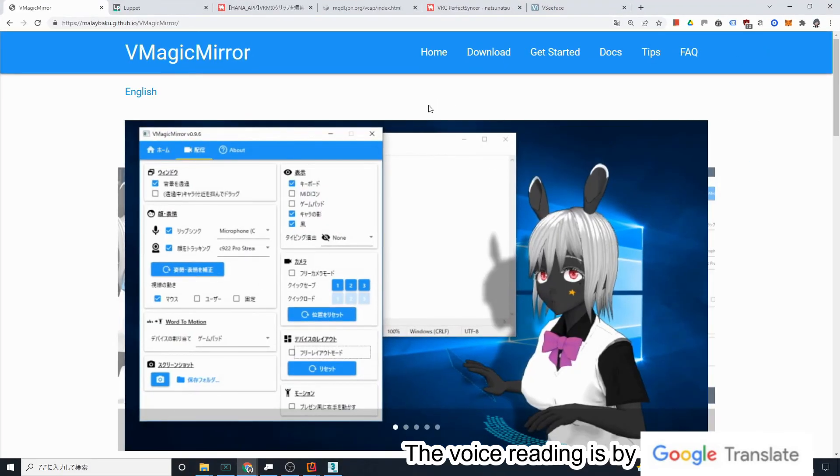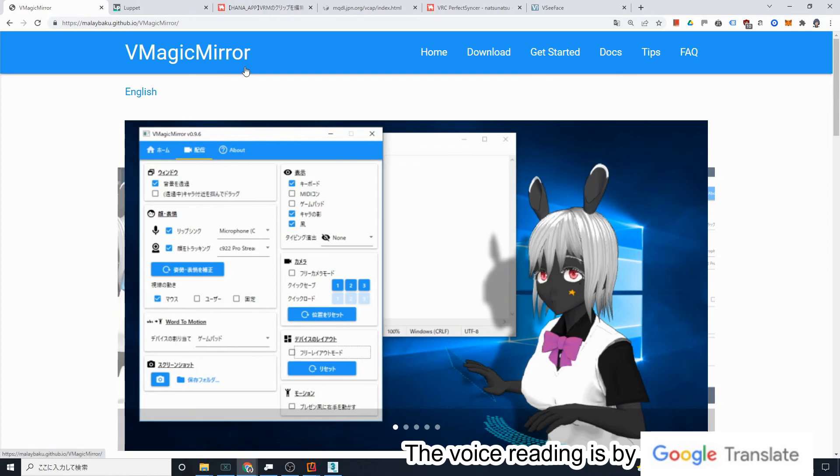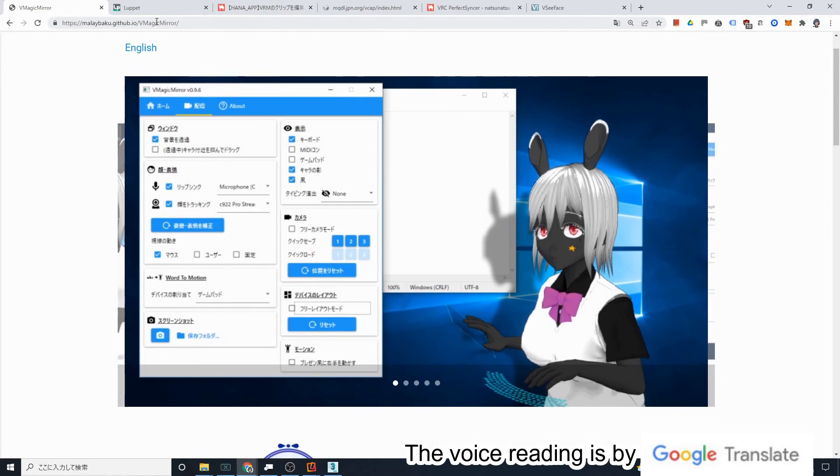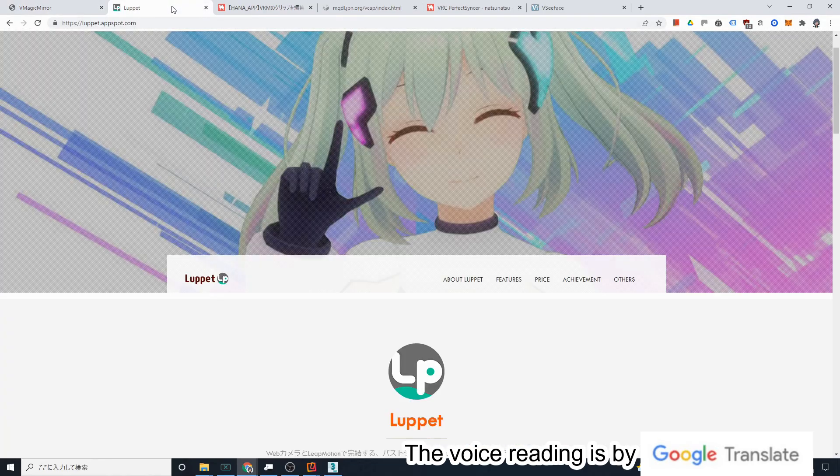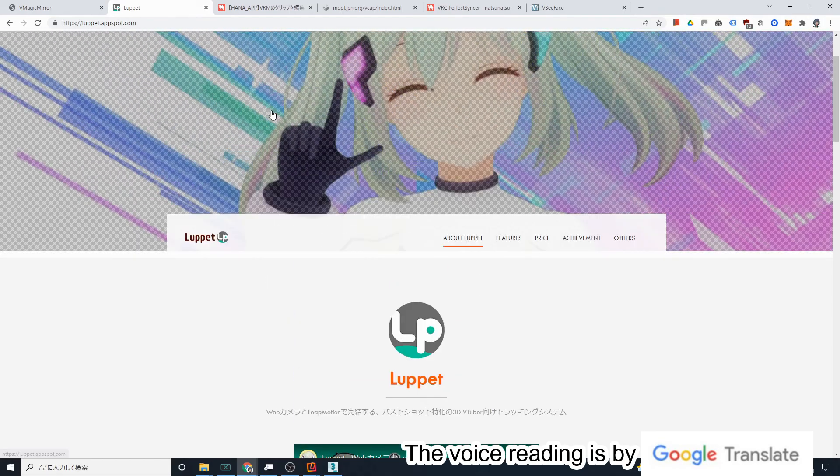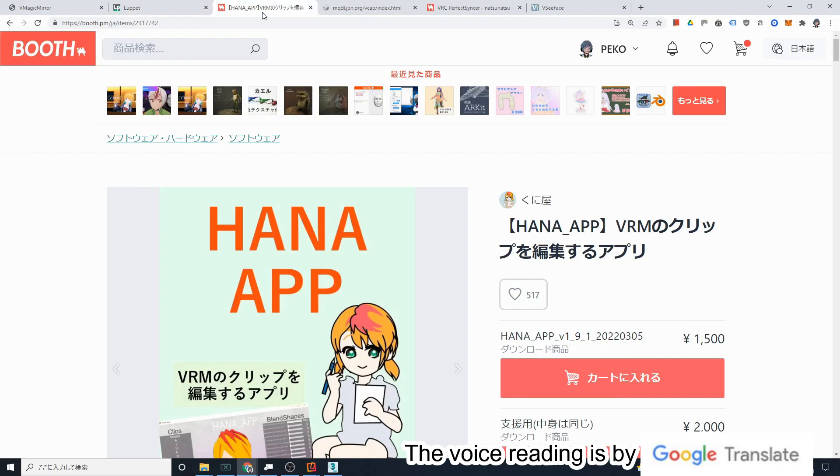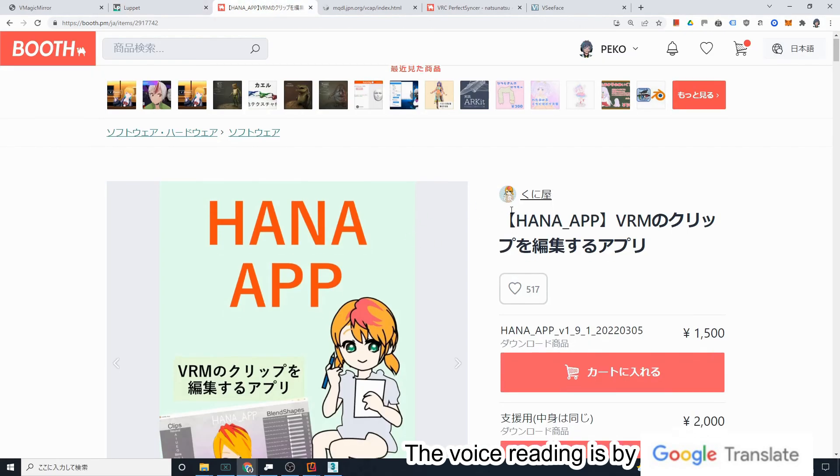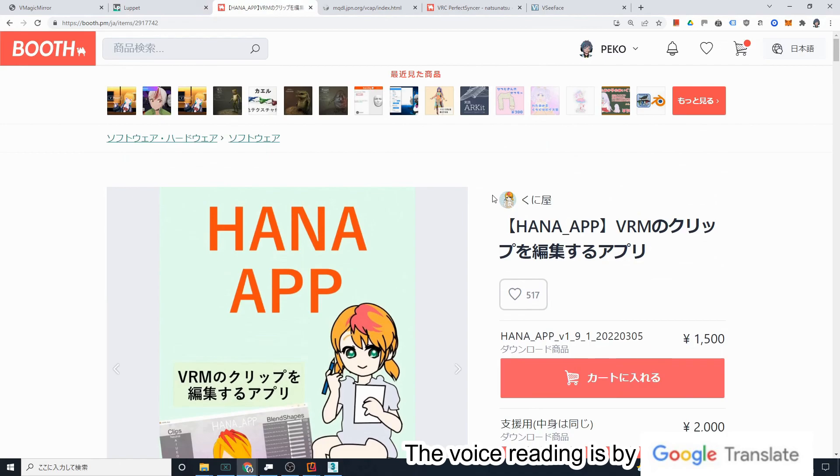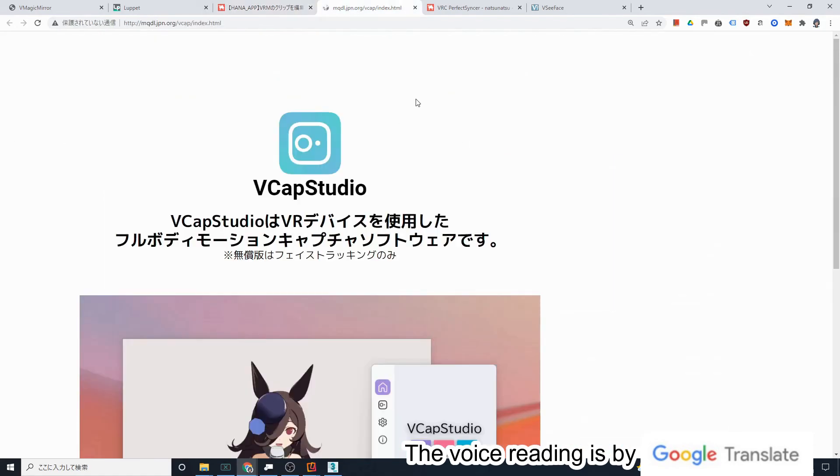iFacial Mocap has been linked to many other applications besides 3ds Max. There is a file extension called VRM that is suitable for selling 3D avatars. Software called vMagicMirror, which can load and run VRM models, and software called LuPit can also run with iFacial Mocap. It can also be used with many other software such as HANA App, vCAP Studio, vC Face, etc.